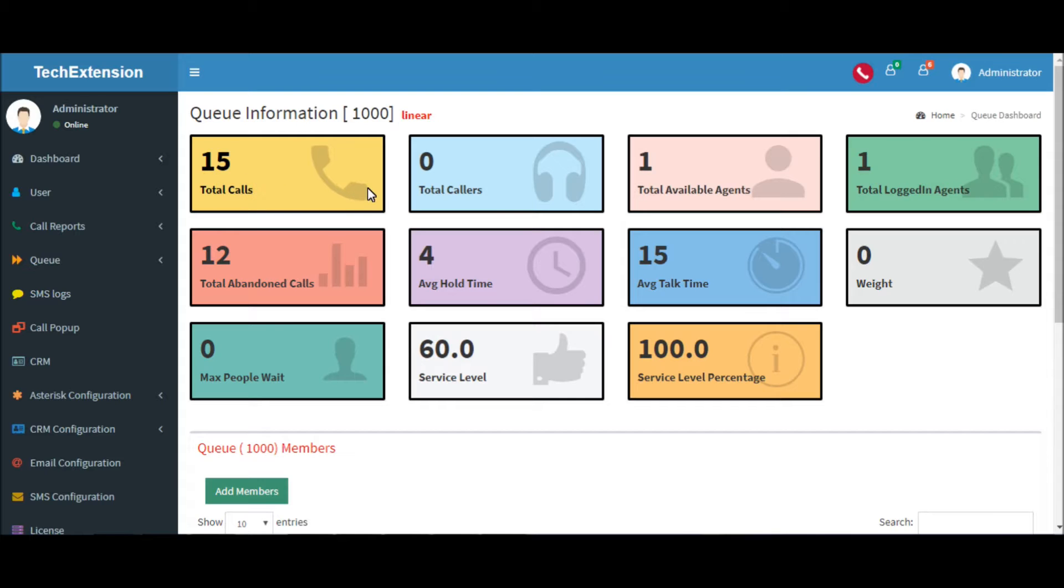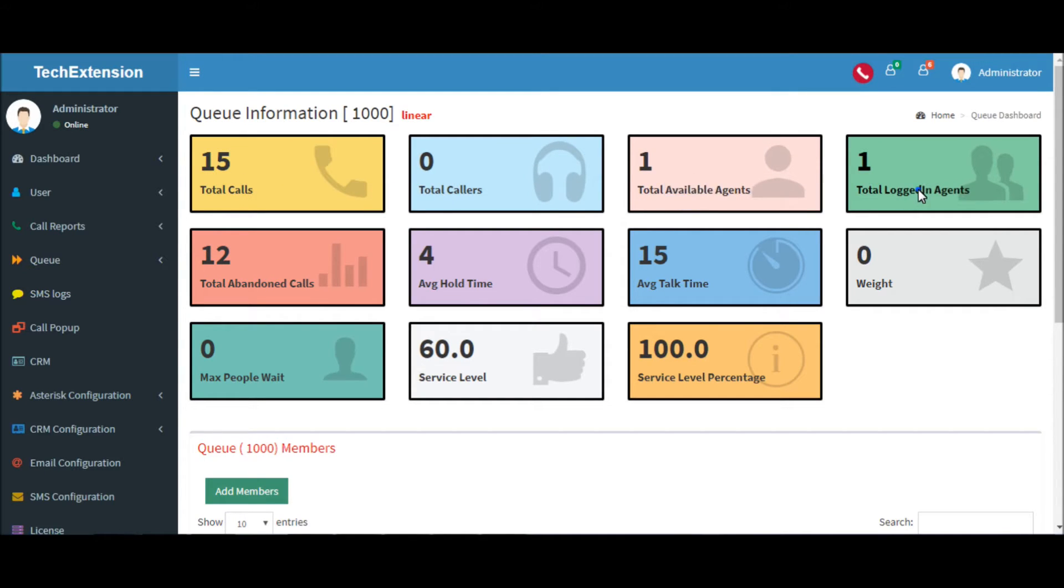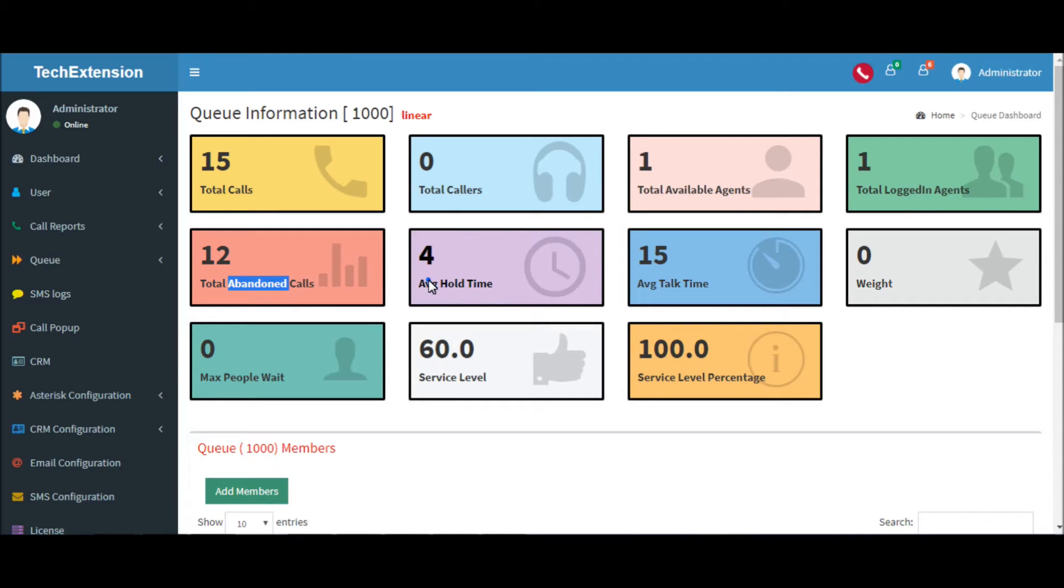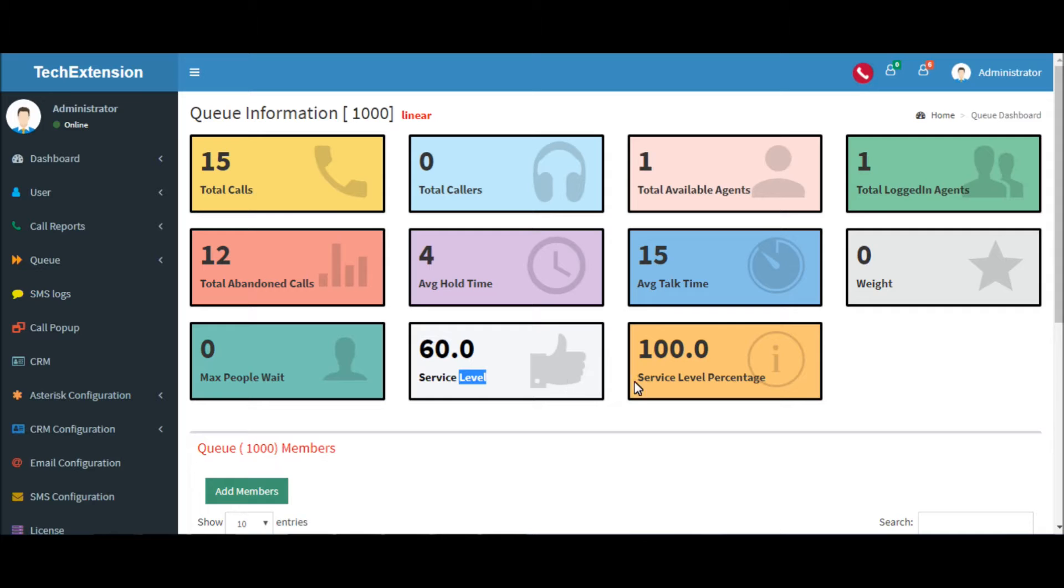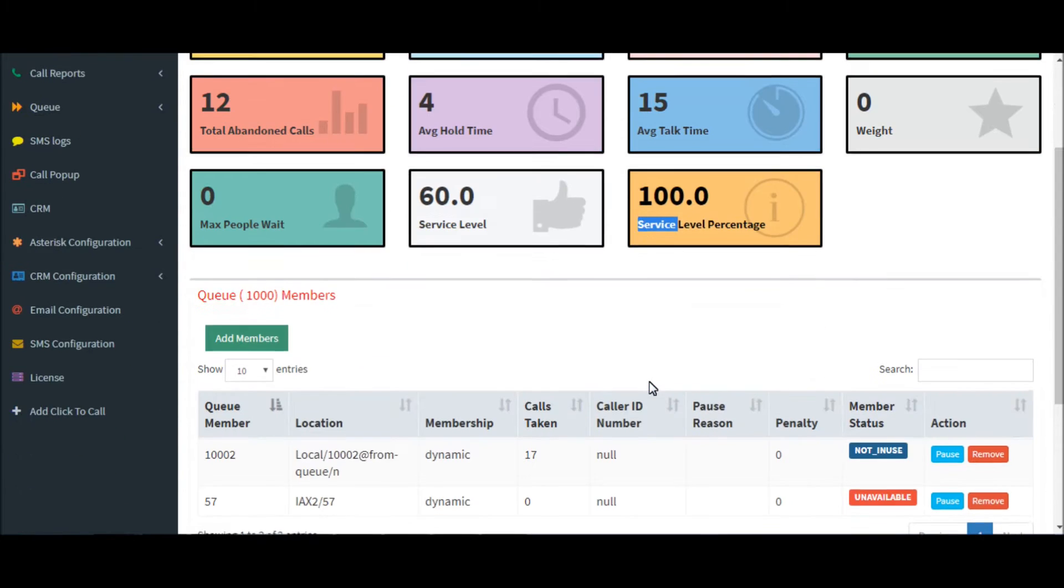Total calls of the queue, total call-offs, total available agents, total logged-in agents, total abandoned calls, average hold time, average talk time, weight of the queue, maximum people waiting in the queue, service level, and service level percentage.